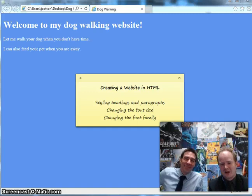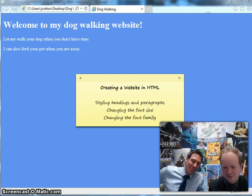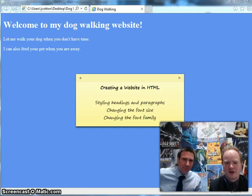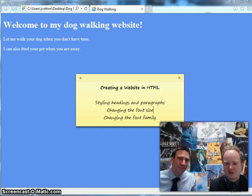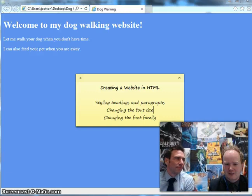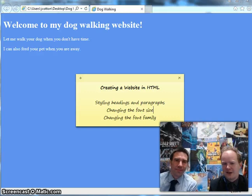Hi there! I'm Mr. Codden. I'm Mr. Gardner. And welcome back to another video in our series about creating a website in HTML.